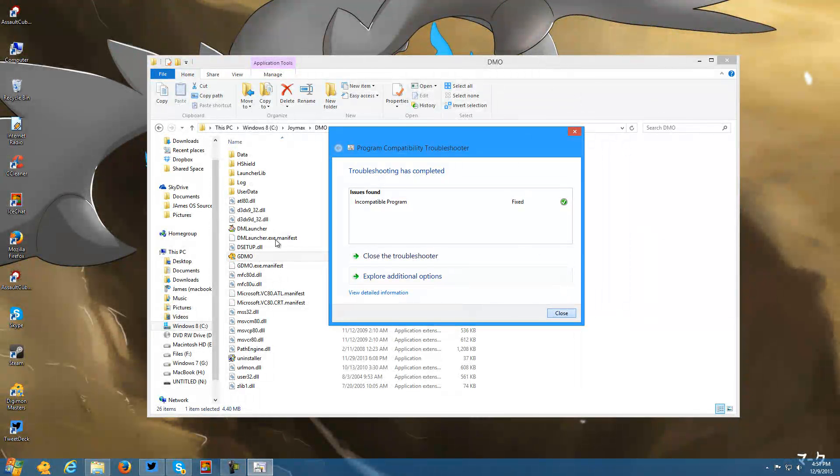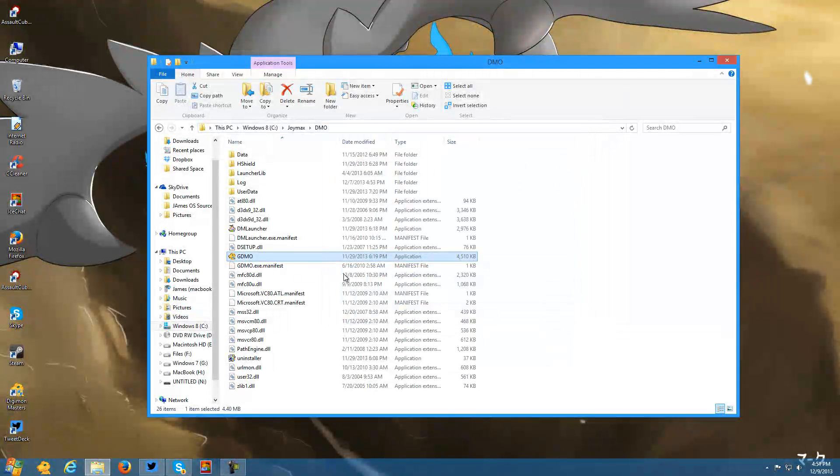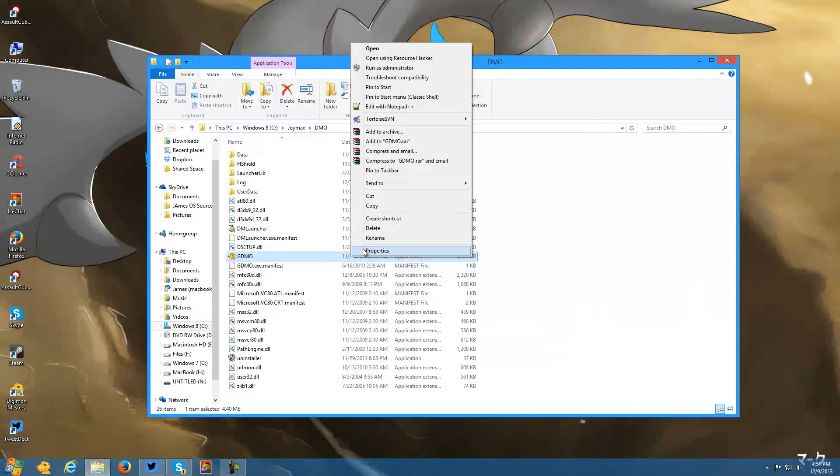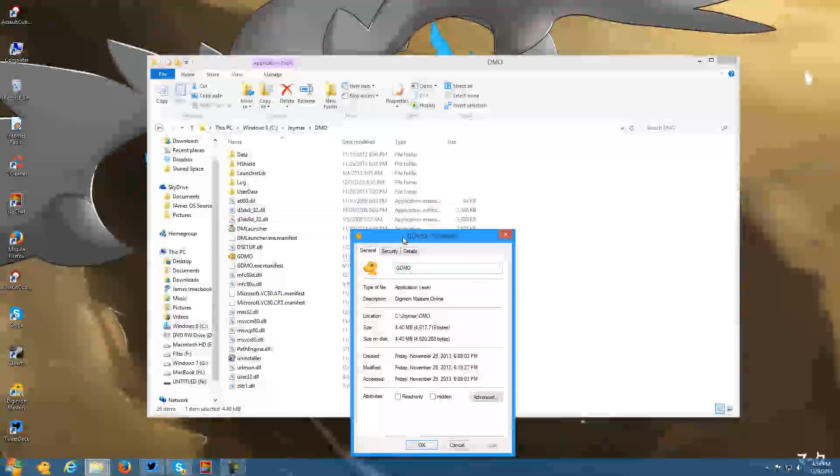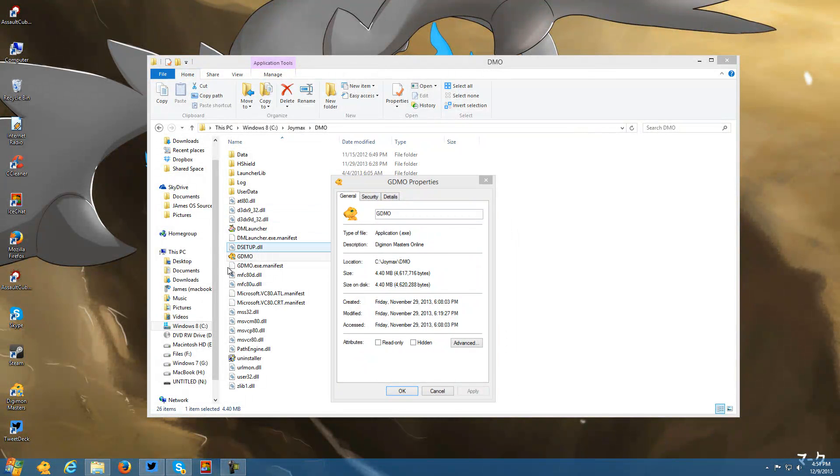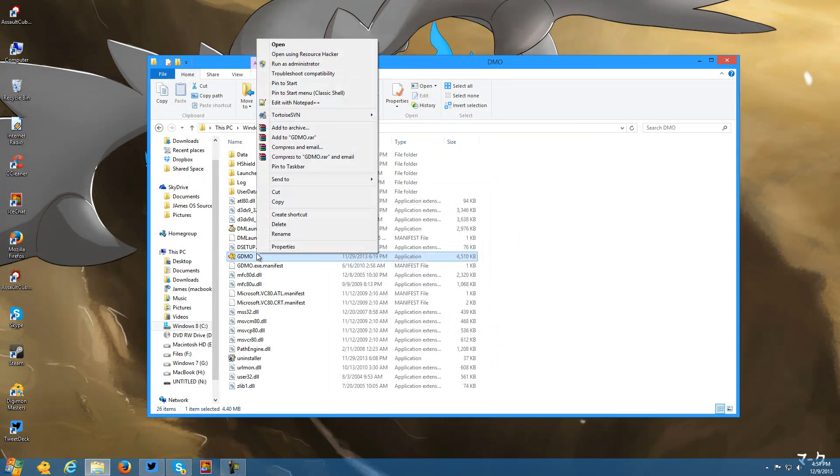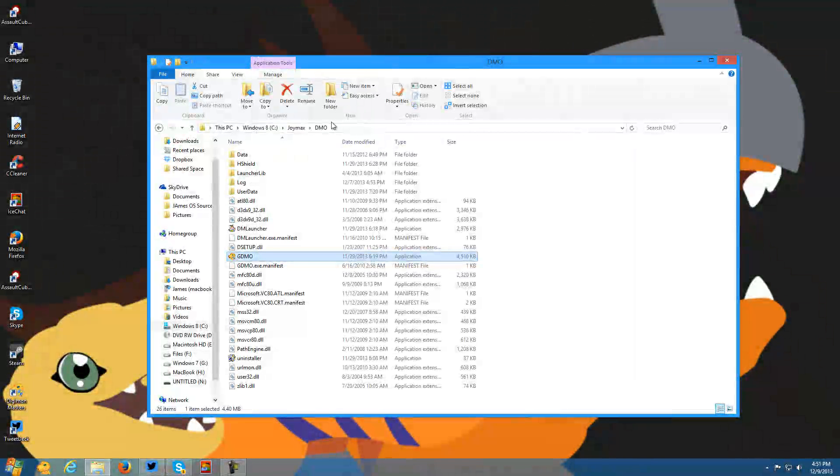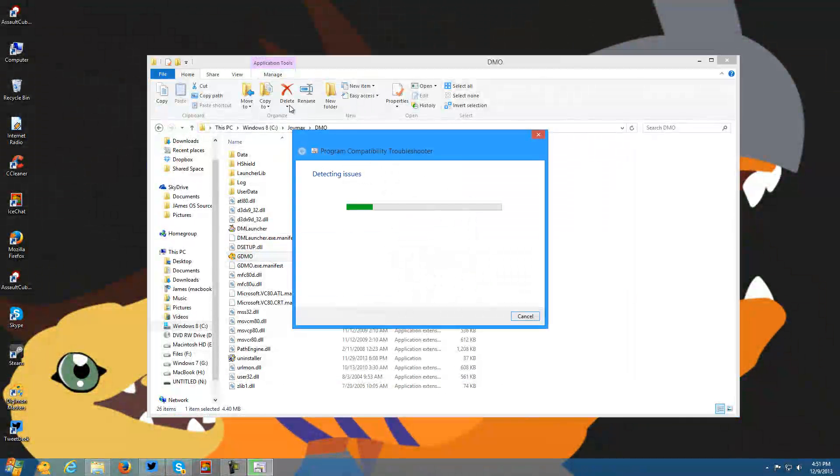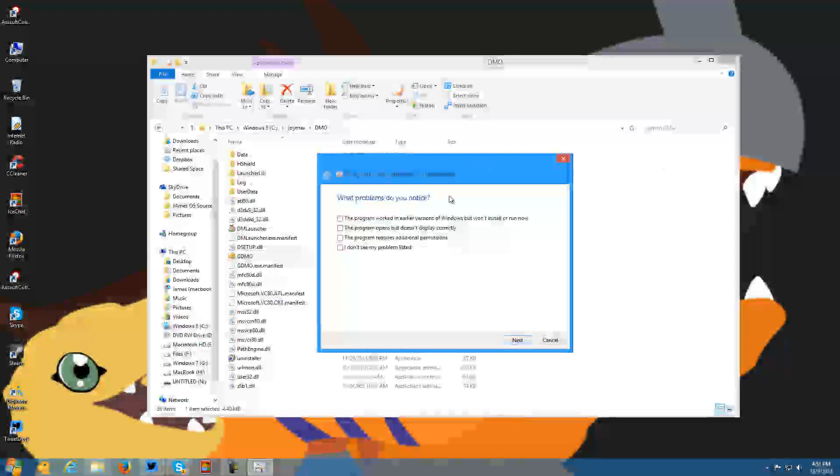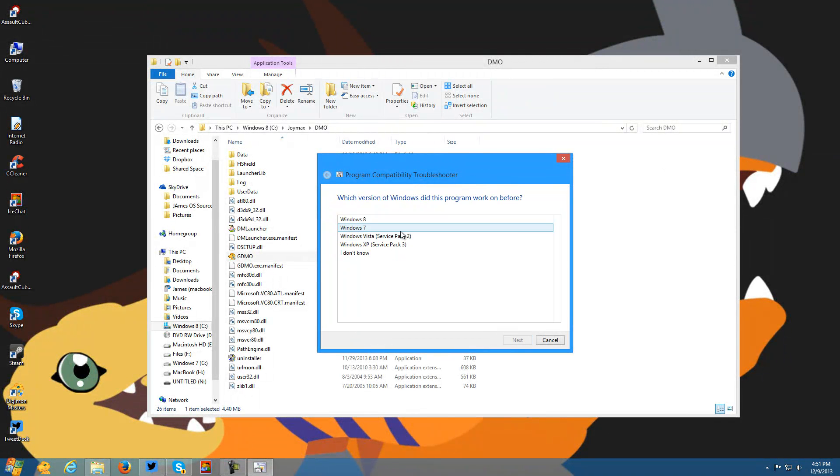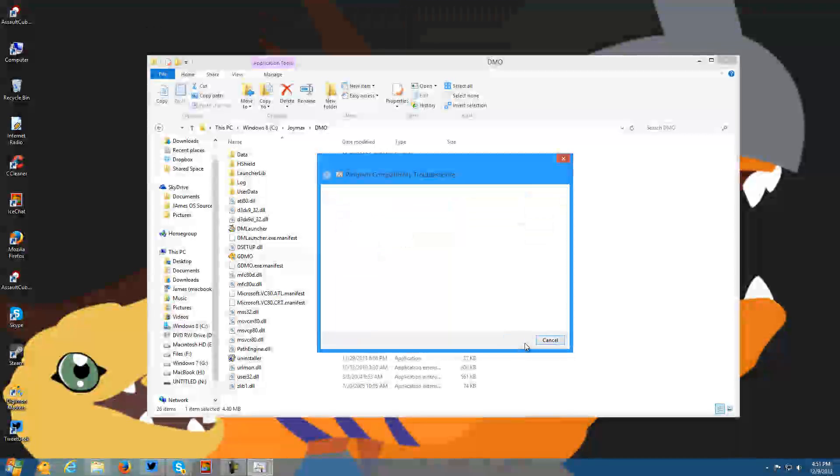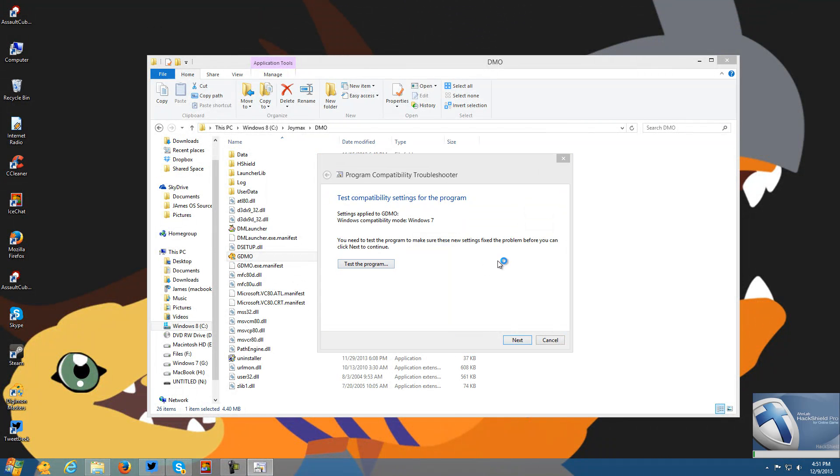Then we want to right click on gdmo.exe because that's the actual game itself. I don't want to go to properties, I'm used to Windows 7 still. But you go to right click on it, click troubleshoot compatibility, resolve the issues, troubleshoot again, click the first one, click Windows 7 again, then you want to test the program.